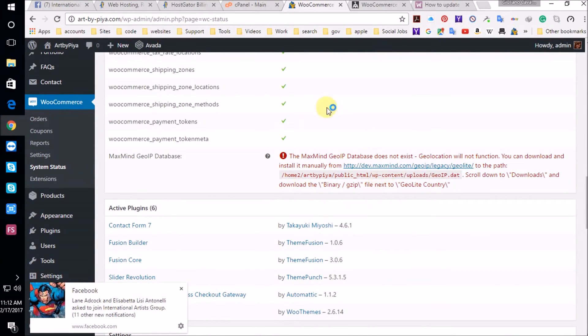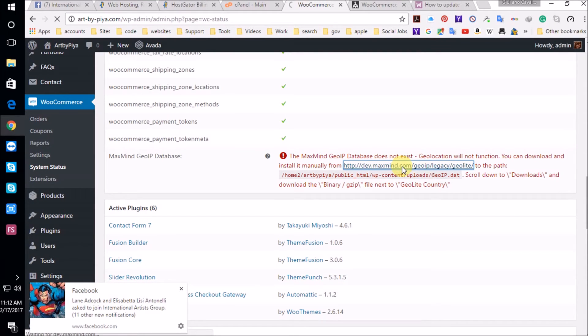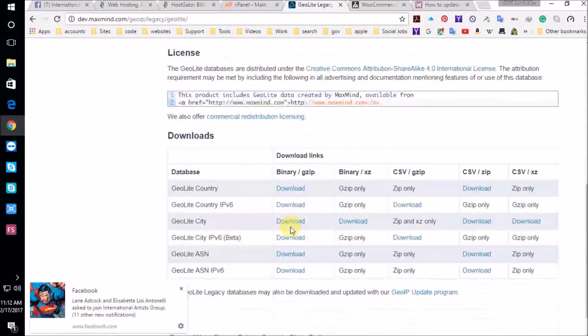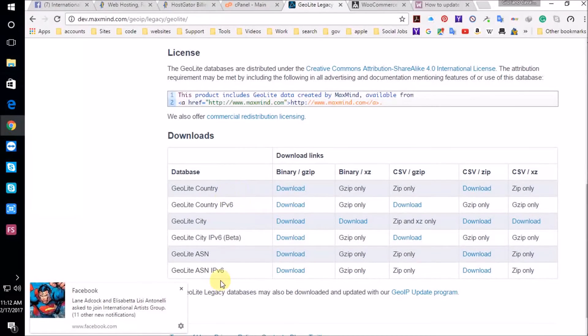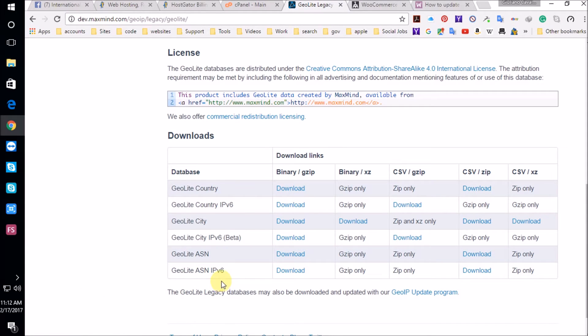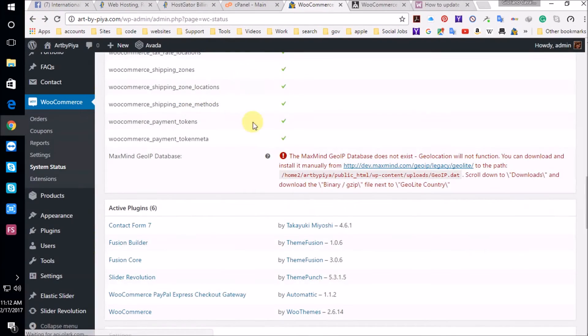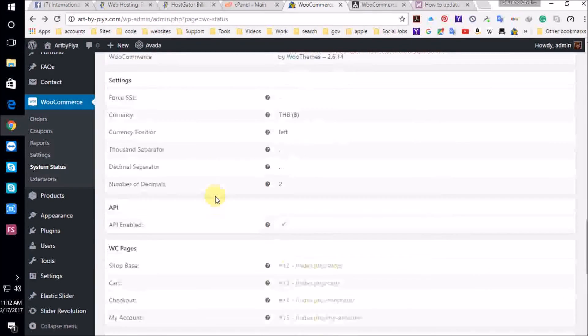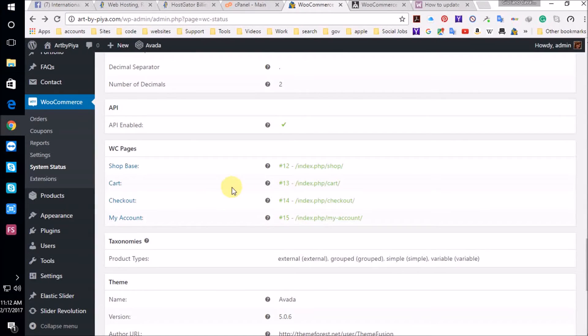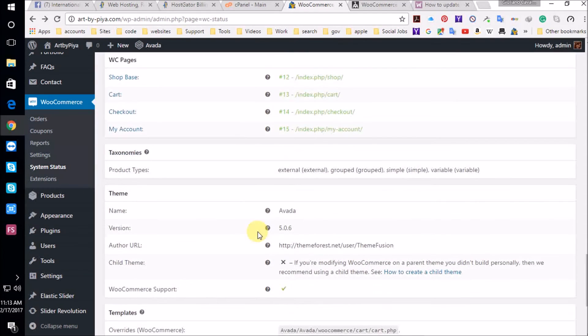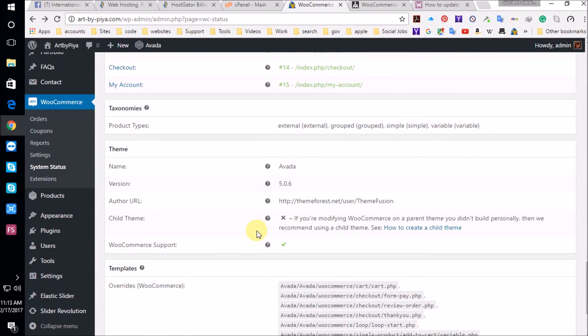This is another error that I got, but it's very fixable. It looks like we can fix it right here. We can just download the zip and install it. I'm going to look at that later. I'm going to go back. Here is the most important part. The API is enabled. The shop base is available. The cart is available. The checkout is available. My account is available. All that is in the green. The WooCommerce support is in the green.